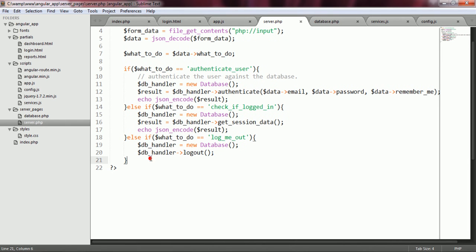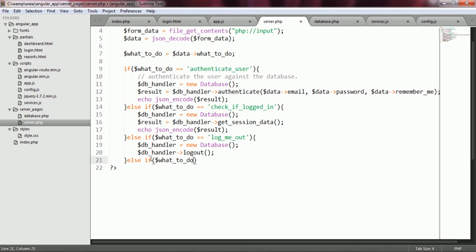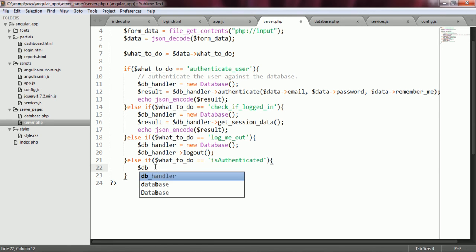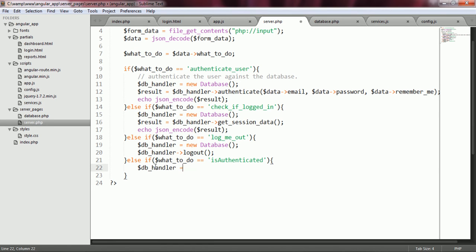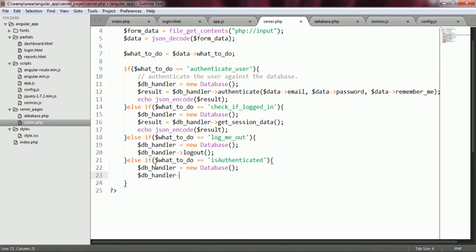I copy this 'isAuthenticated' and go to server.php. Here I check for another condition: else if 'what_todo' equals 'isAuthenticated'. I create an object of the database class and call it dbHandler, then call the isCookieSet function of the dbHandler object.